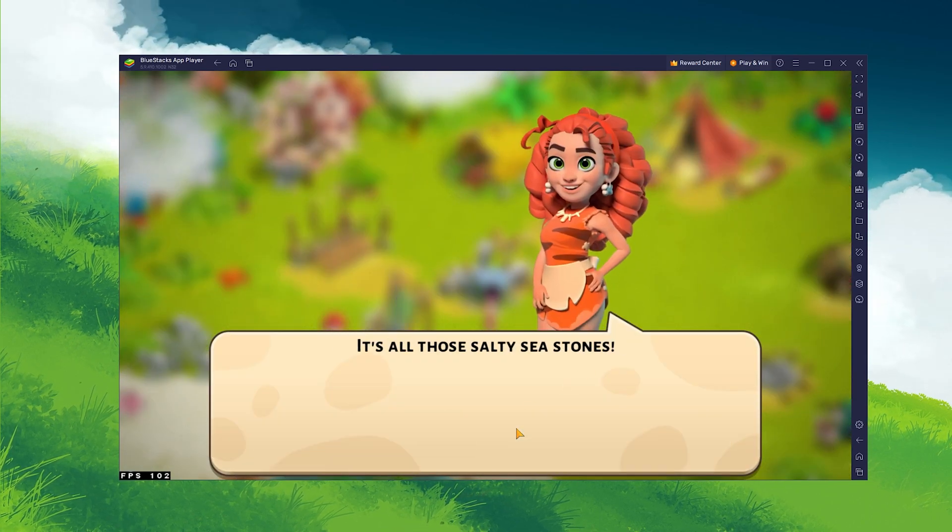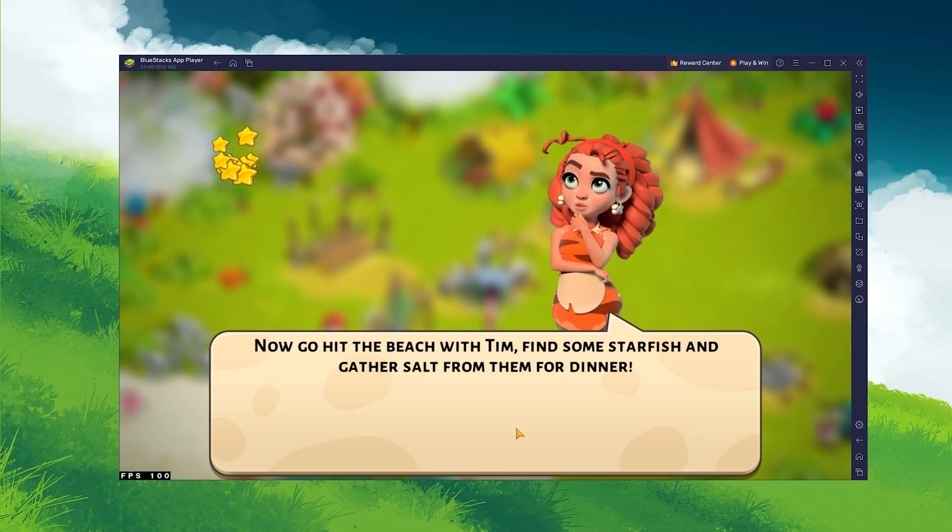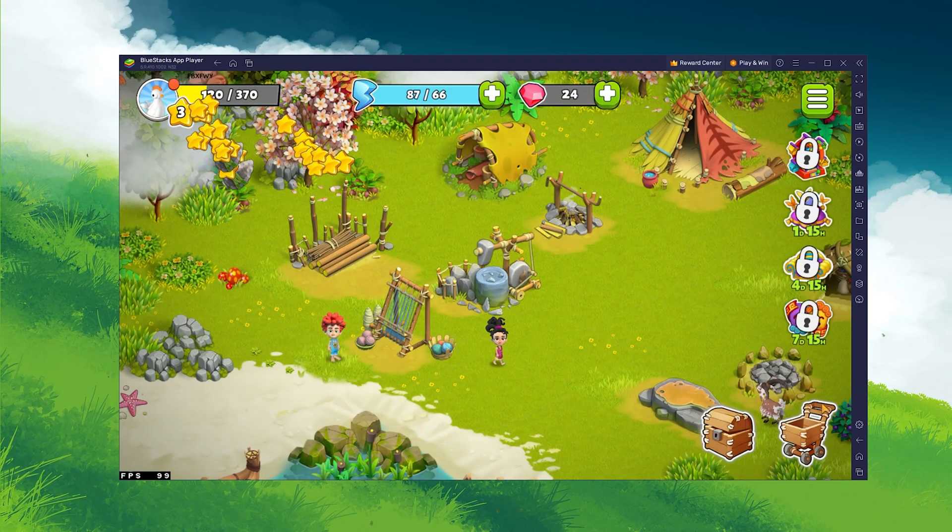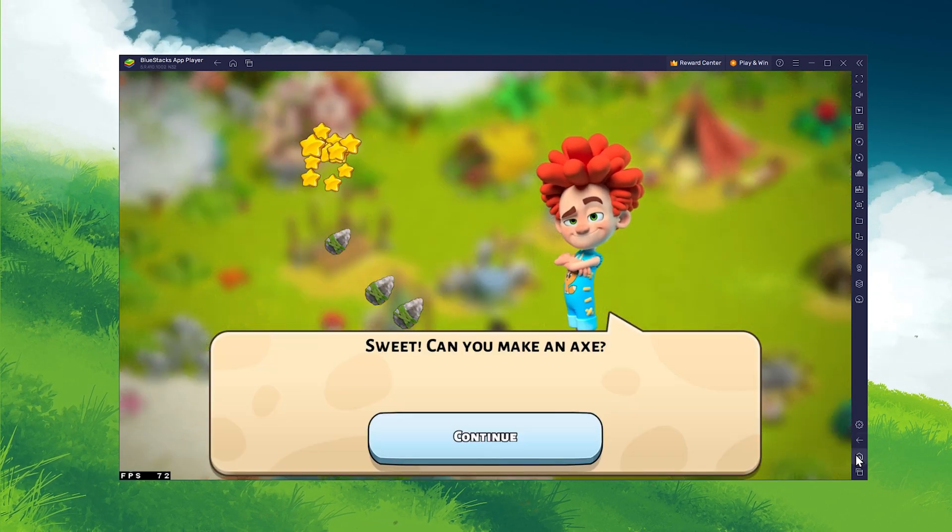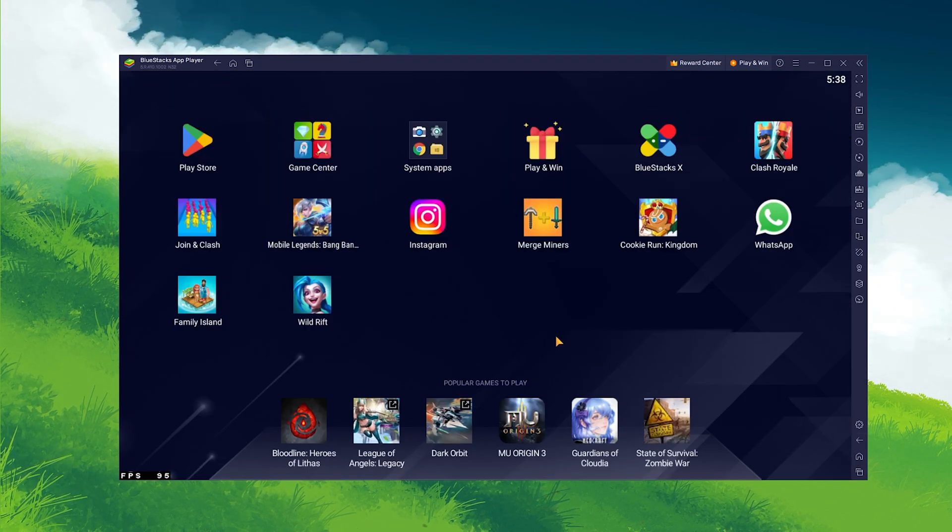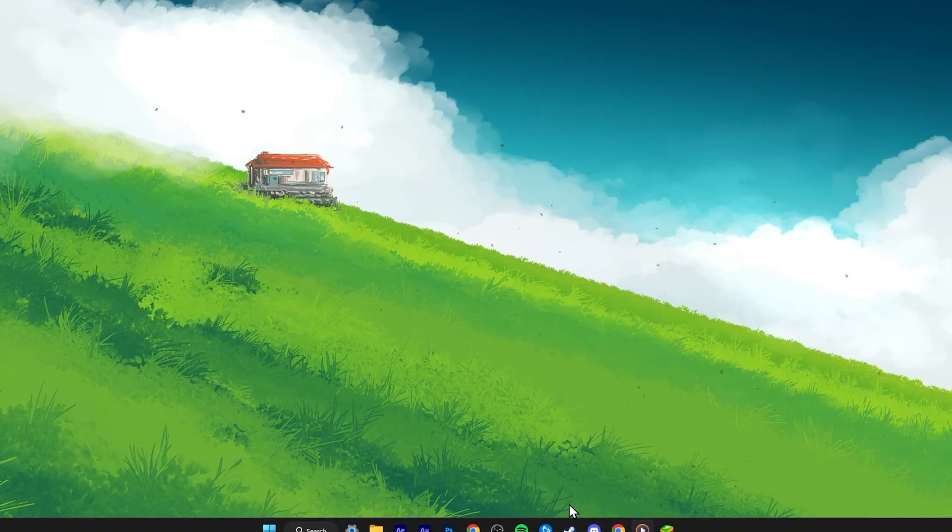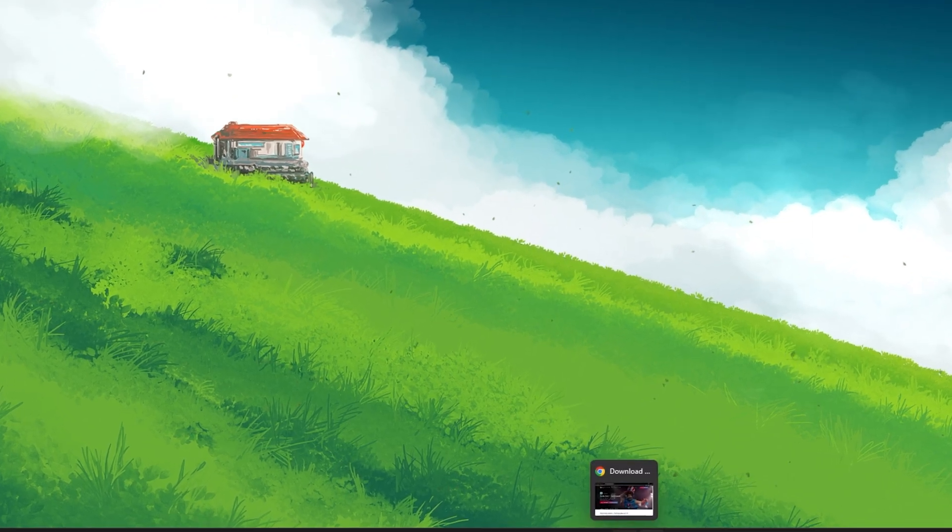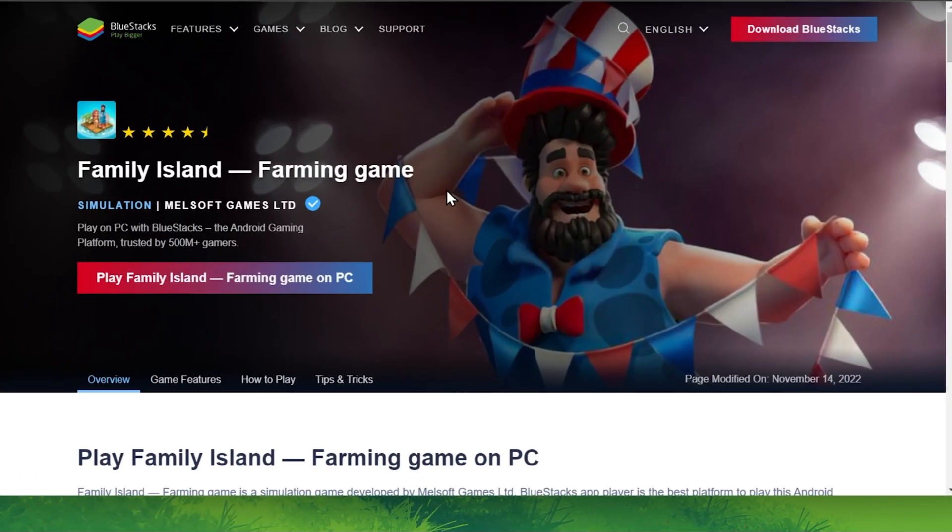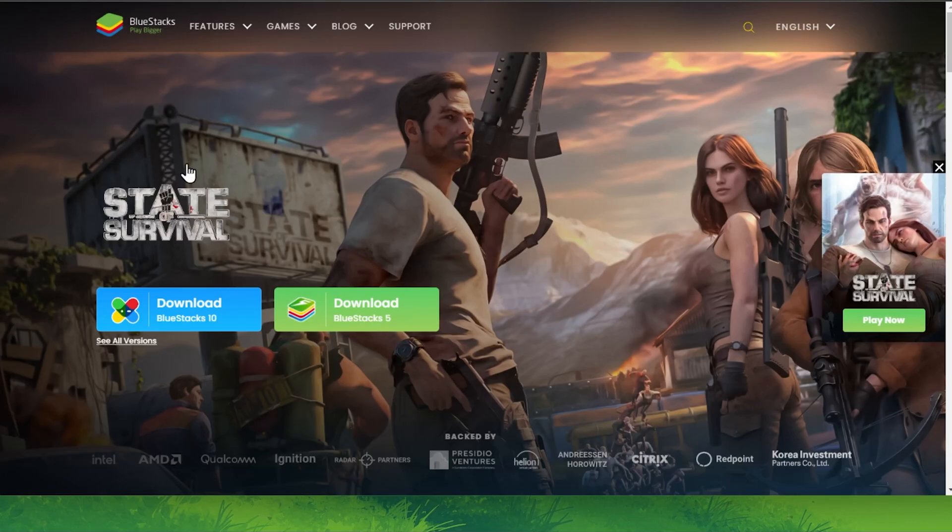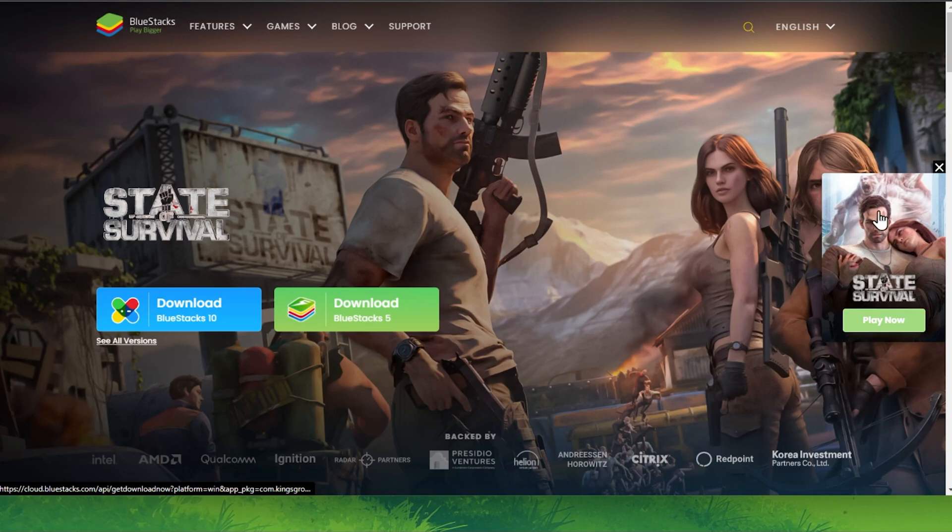To play Family Island on your PC, you must use an Android emulator such as Bluestacks. Bluestacks is a popular choice to play mobile games on your PC, as it's optimized for playing mobile games.